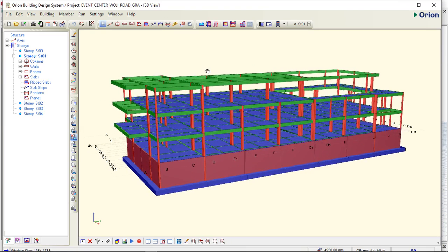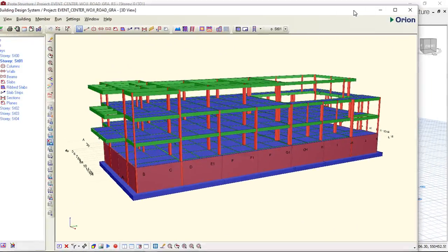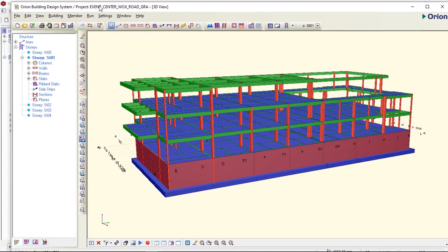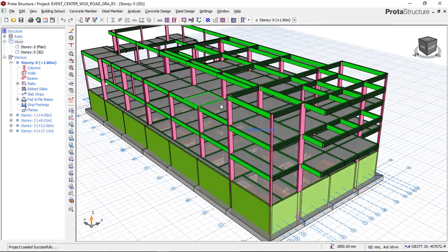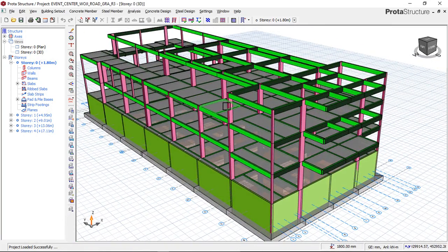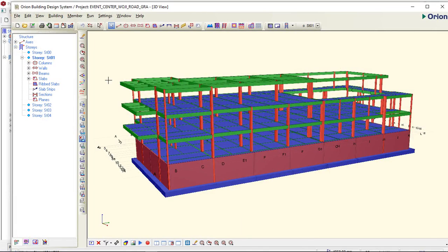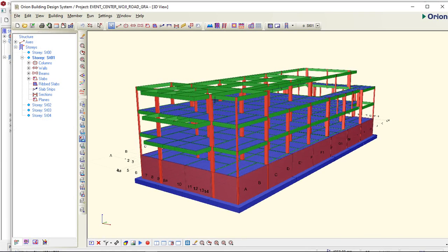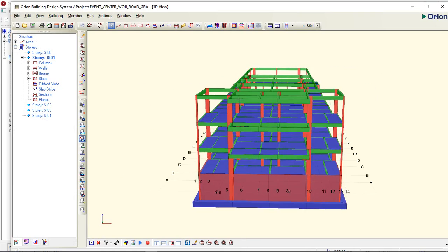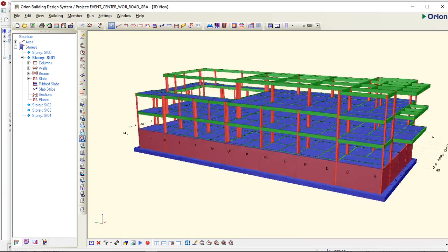Now, I will show you how to interface the two softwares together. As you can see these two buildings right now, this building is the same event center. And if you come over here to Prota Structure, you can see that the same building is here as well. I modeled it in Orion Building Design in 2016, and in 2022 the client wanted to make some changes on this building.